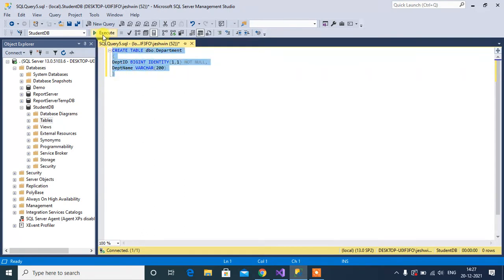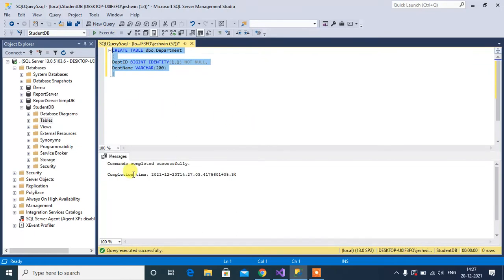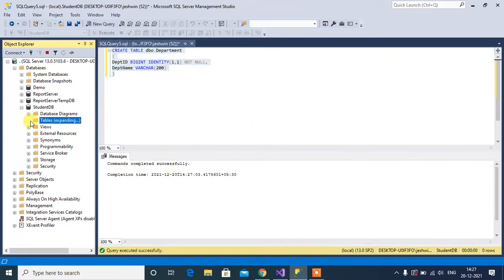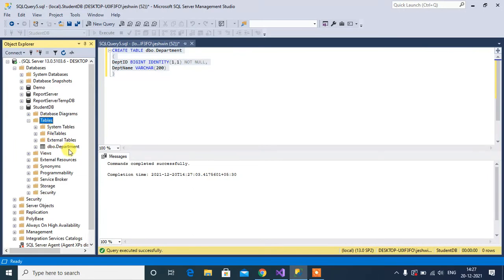Select and execute this query. Okay, command completed successfully. So here we have the department table.